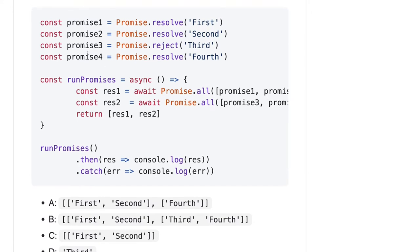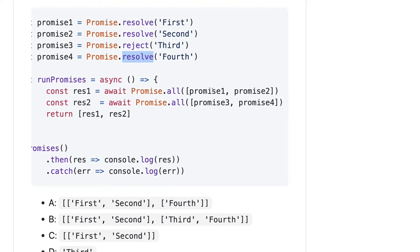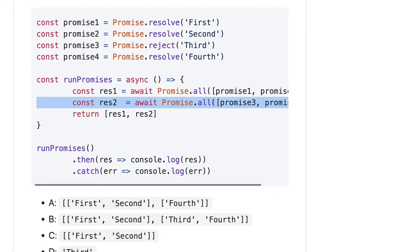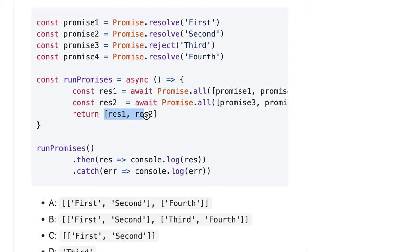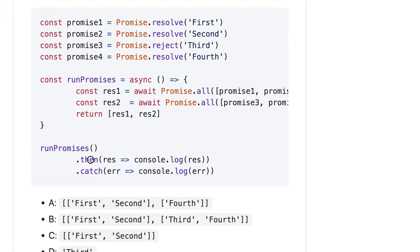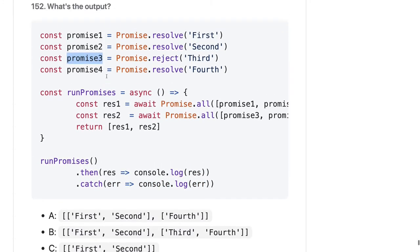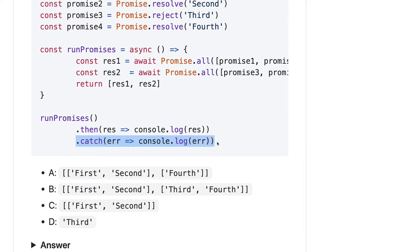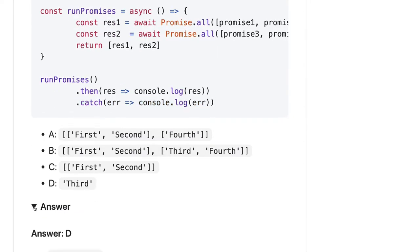Here we have multiple promises: resolve, resolve, reject, and resolve. Response 1 handles promise 1 and promise 2 via Promise.all. Response 2 handles promise 3 and 4, and promise 3 is a rejection. So when you run promise.then it won't resolve — it goes directly to catch. In catch, promise 3 is a rejection, so it will print 'third'.